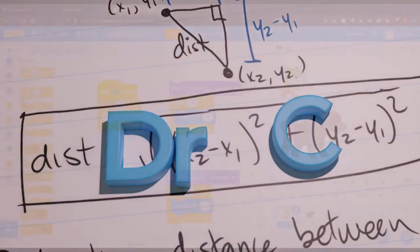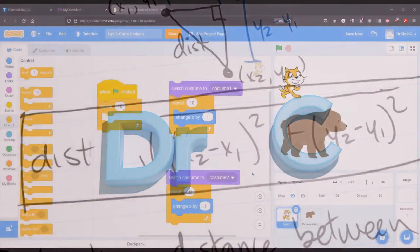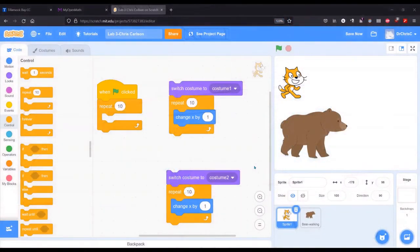We're going to look at changing costumes of a sprite. In your lab, you're going to have to use a different sprite.